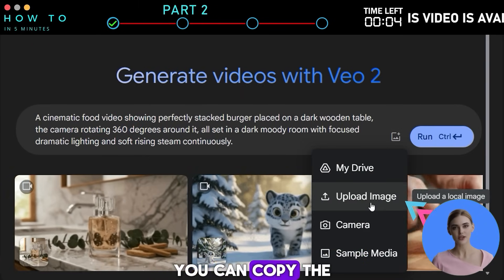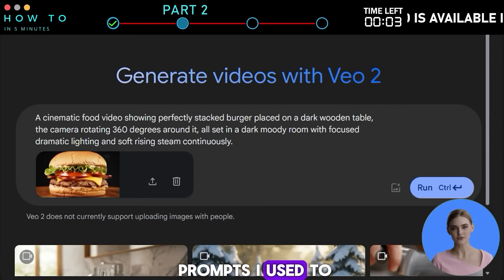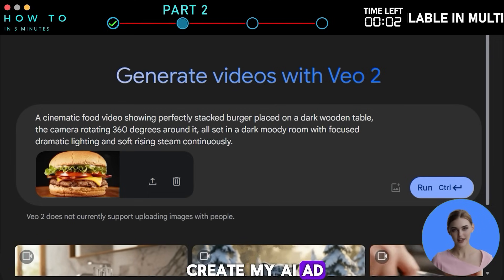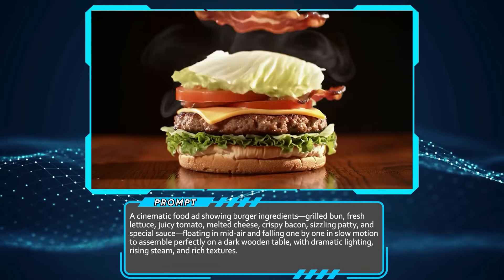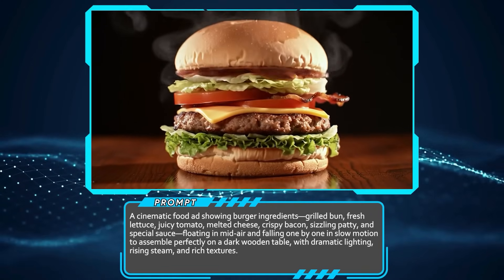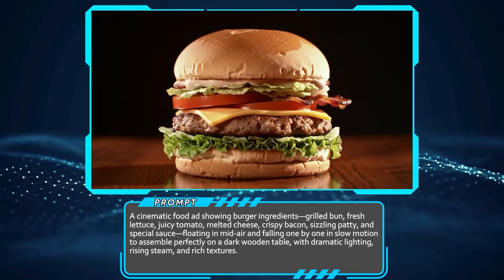You can also combine an uploaded image with a prompt for better control and more accurate results. You can copy the prompts I use to create my AI ad and learn by doing. Here are my images, prompts, and AI-generated video results.